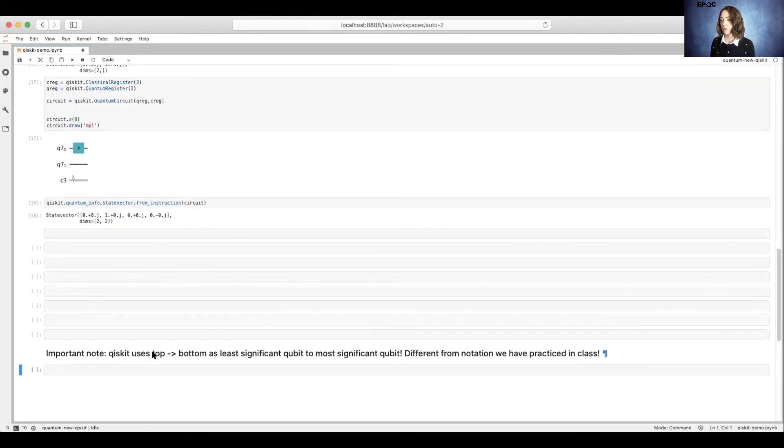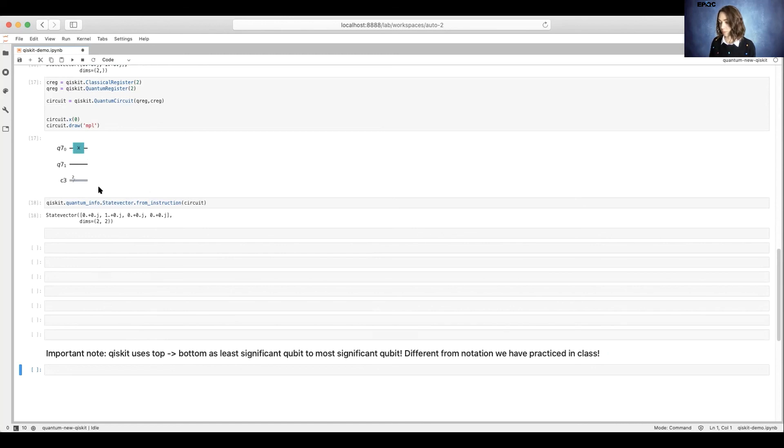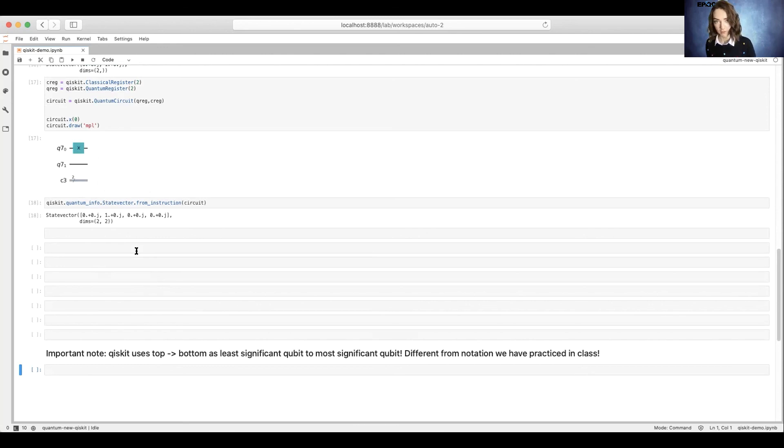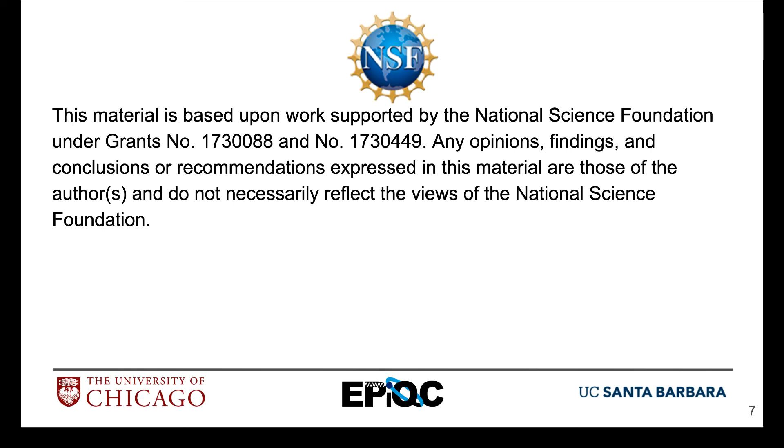Qiskit uses a different ordering for the qubits. Here, Qiskit uses top bottom from least significant to most significant qubit. That's different from in class where we used the notation of top down left right for top being the most significant qubit and bottom being the least significant qubit.